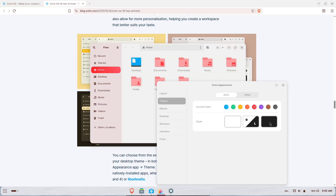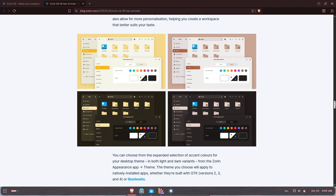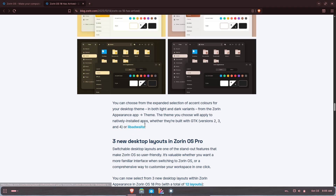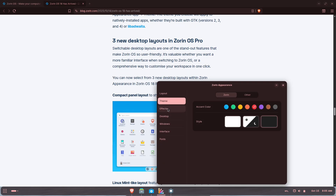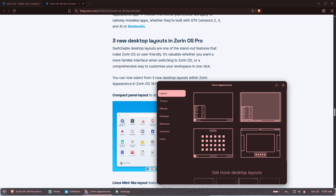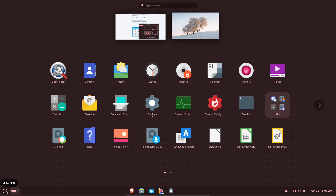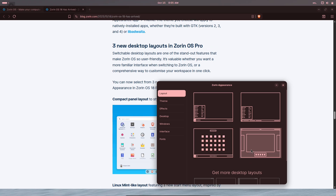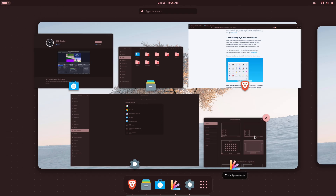Why is Zorin positioning this release at Windows 10 users? With Microsoft ending mainstream support for Windows 10, millions of older PCs won't meet Windows 11's hardware requirements. Zorin emphasizes low-friction migrations, helpful upgrade guidance, tailored app alternatives, and UI choices that reduce the learning curve for former Windows 10 users. If you can't or don't want to buy new hardware, Zorin presents a viable, supported option.